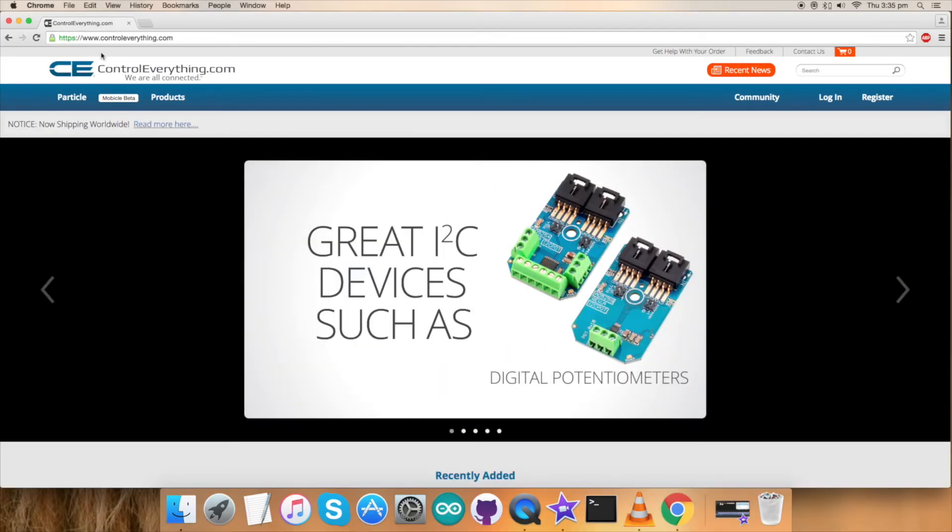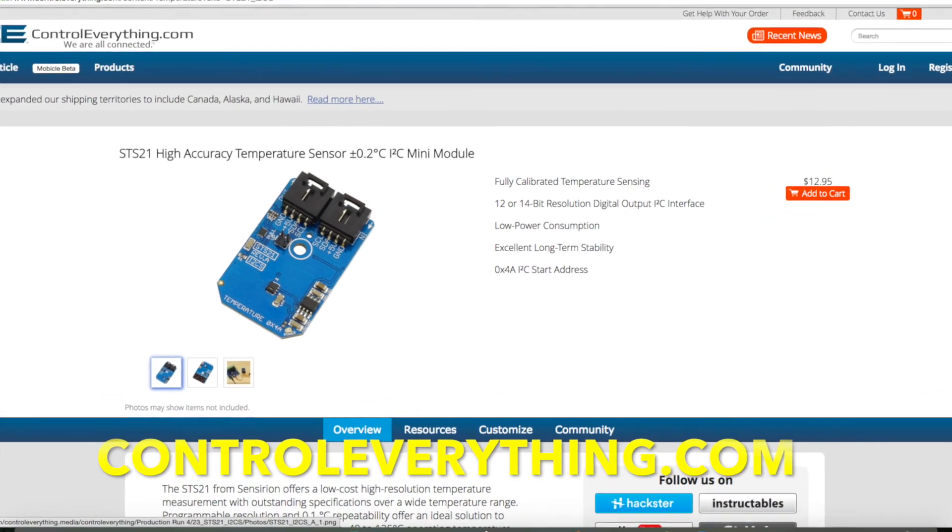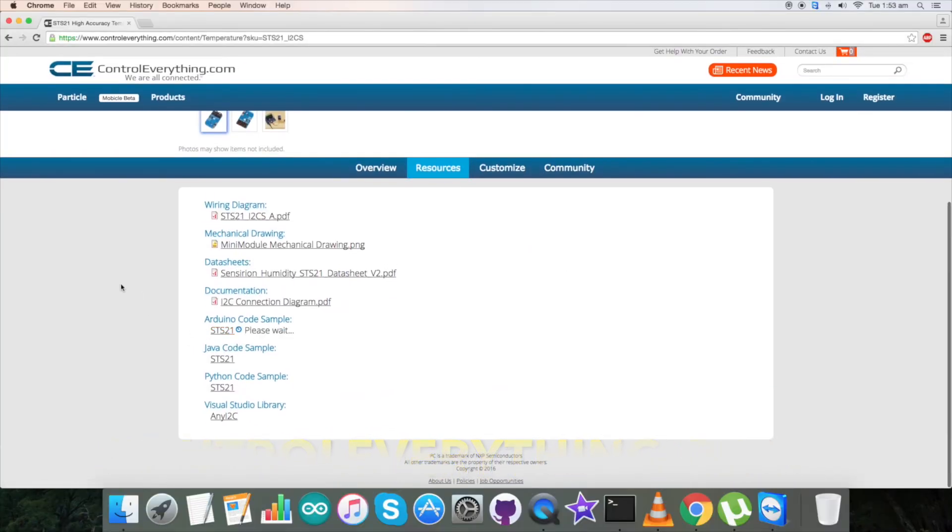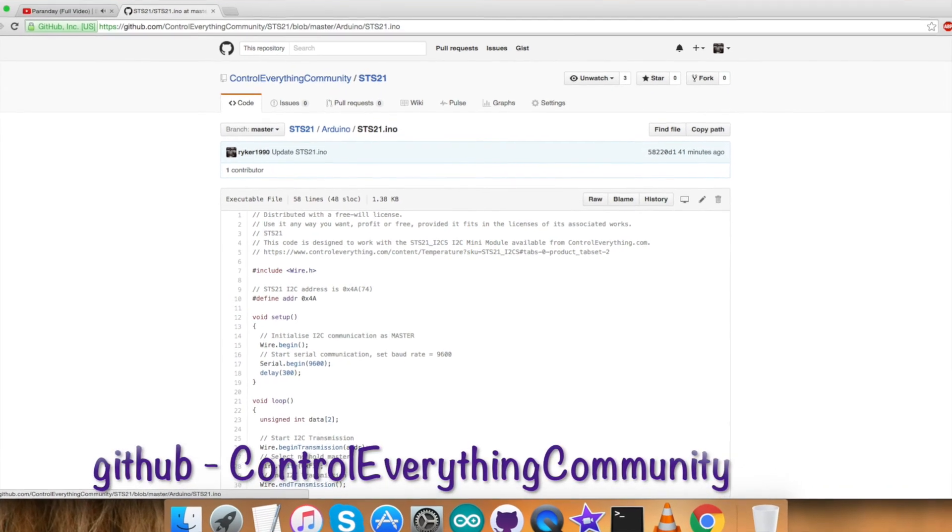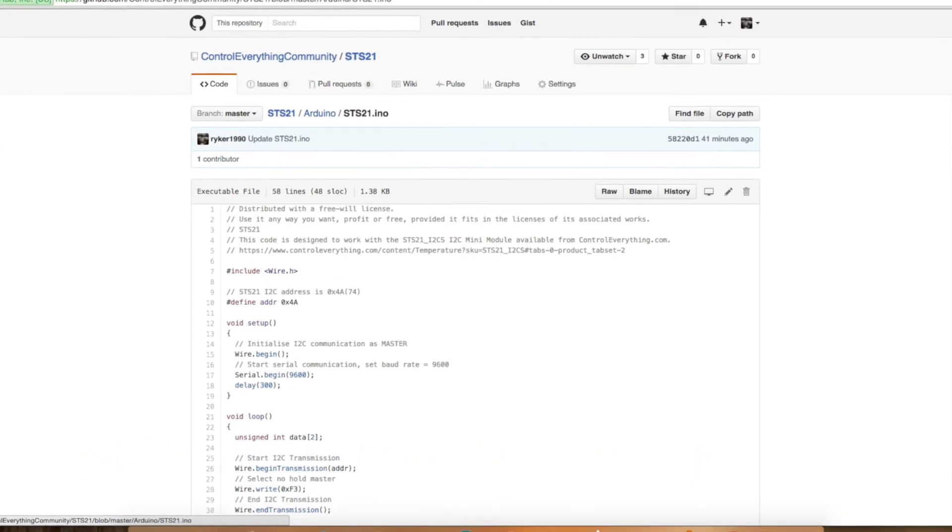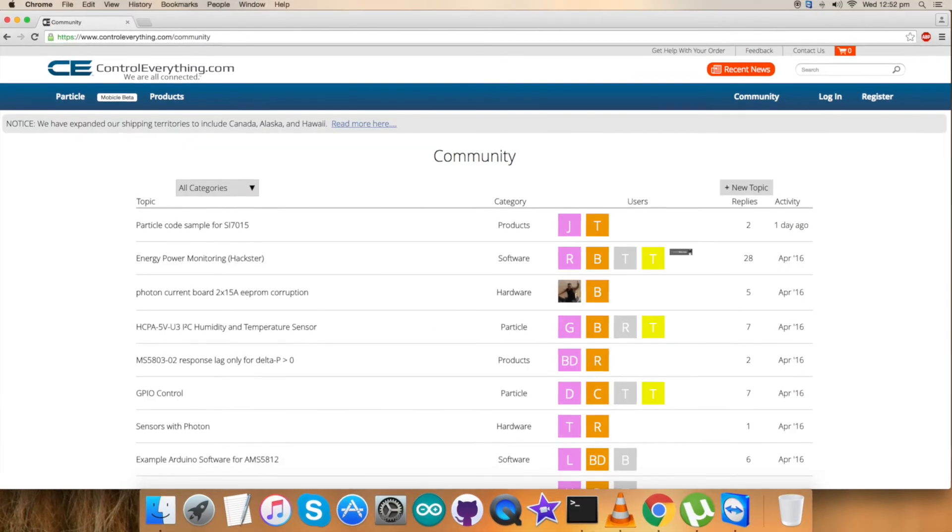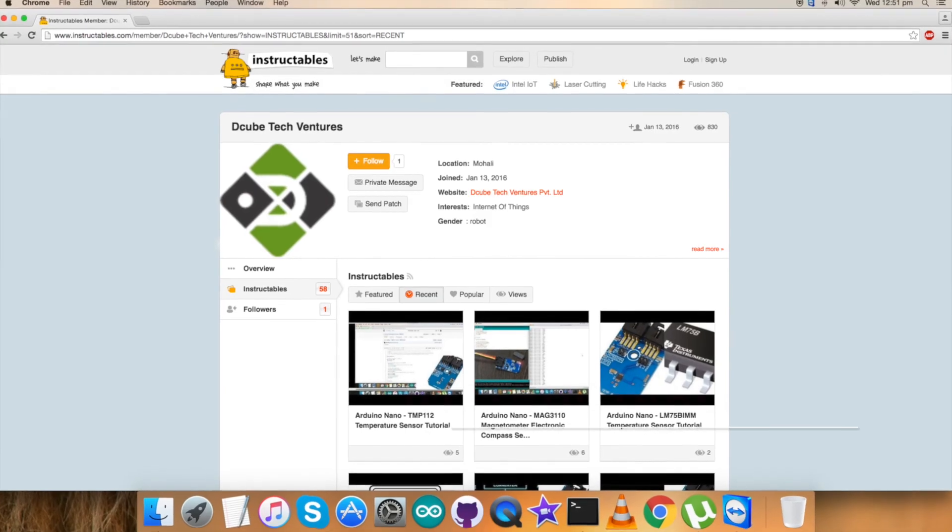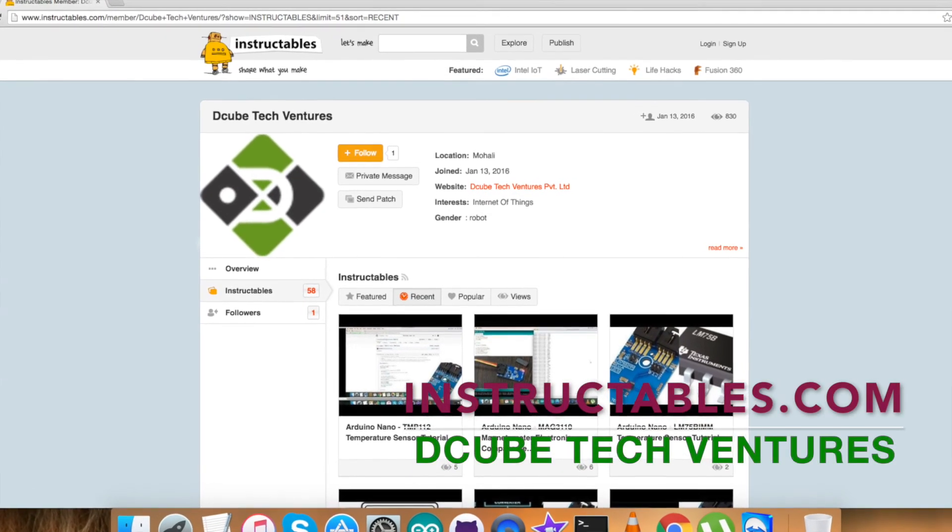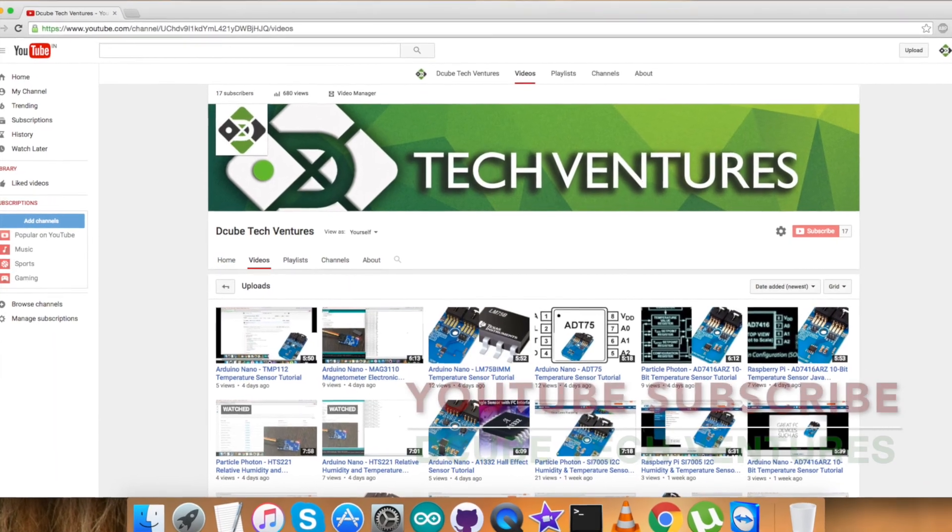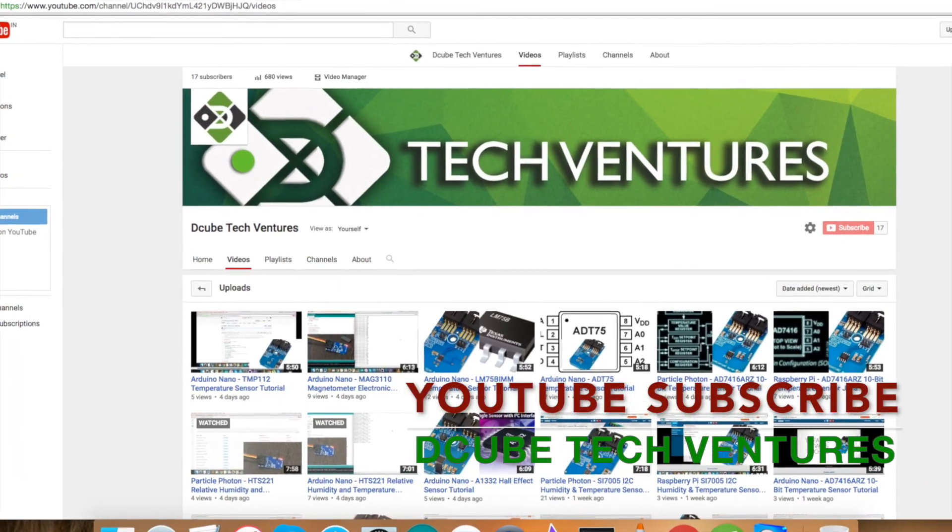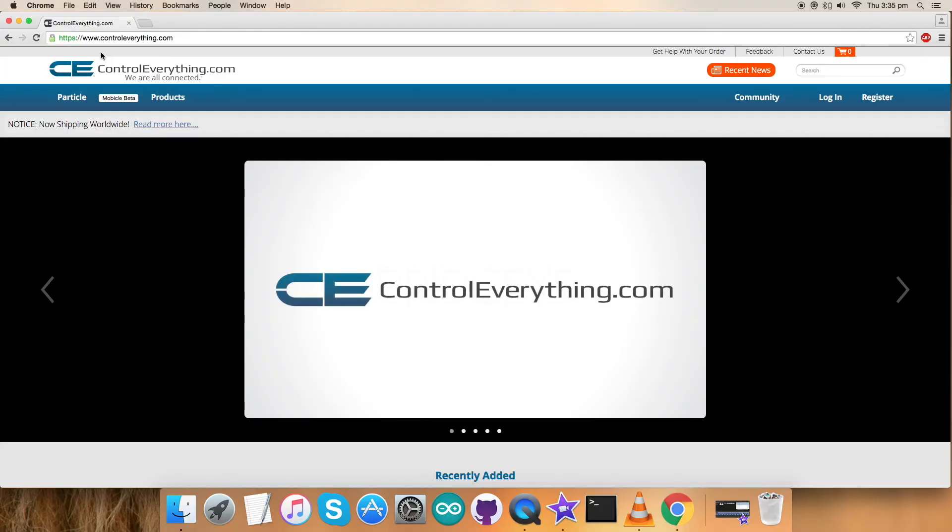This sensor can be purchased from our website controleverything.com. The Arduino code is available on the same site or from our GitHub repository, control everything community. For further queries you can reach us on controleverything.com and be sure to post your comments on our community page. For articles and blogs like this, you can reach us on instructables.com. To subscribe to more video tutorials like this, go to our YouTube channel. Have a nice day and thanks for watching.